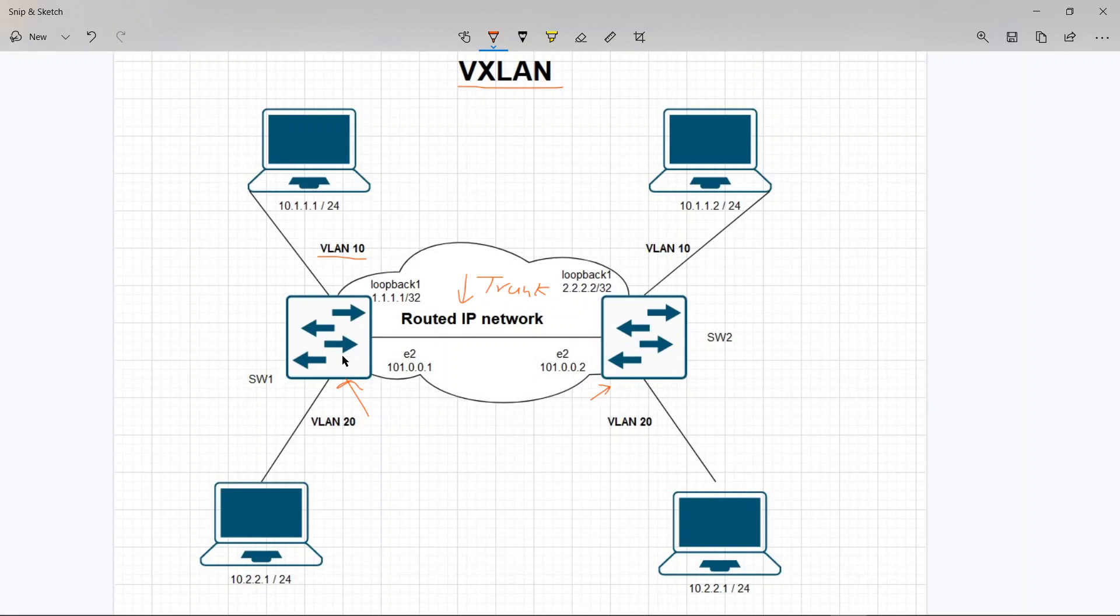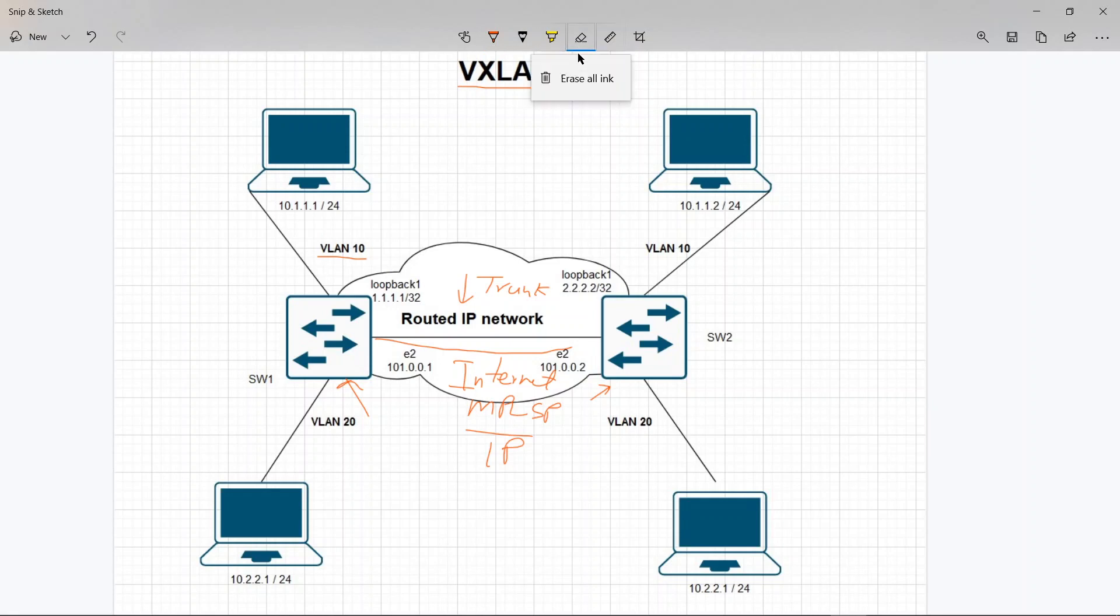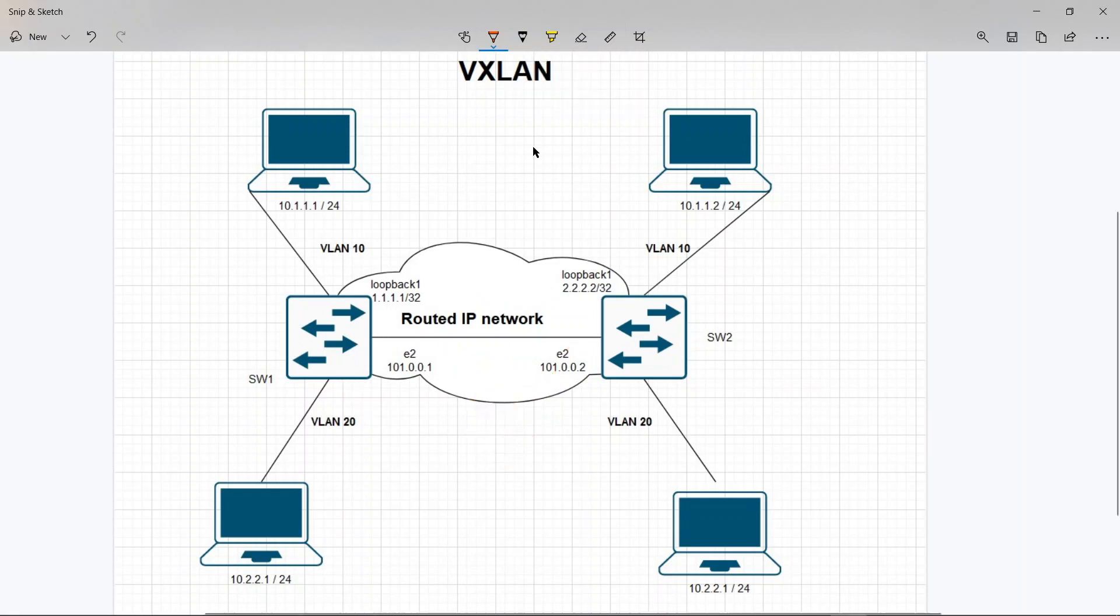If you have a routed network in the middle, for example if you have an internet or an MPLS network from a provider, and both internet and MPLS is an IP network, so in that case if you want to have a VLAN extended over that IP cloud...